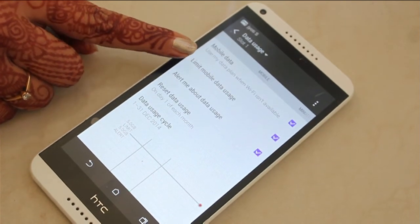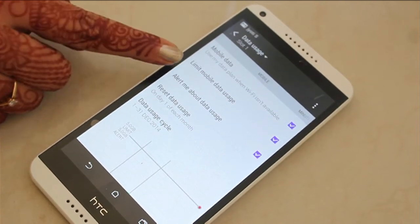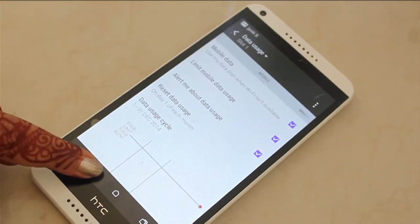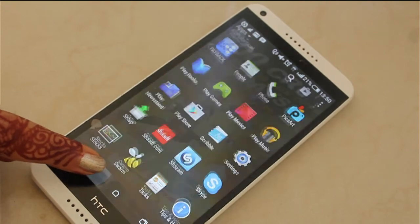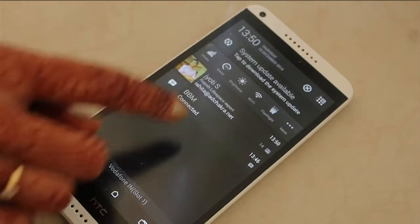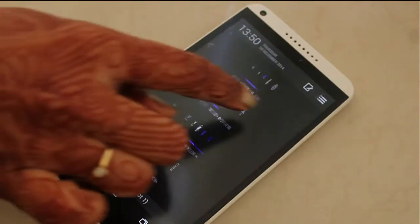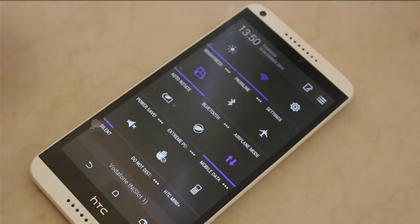Whenever it reaches 1 GB your internet will obviously be blocked and you will be switched to your Wi-Fi mode.